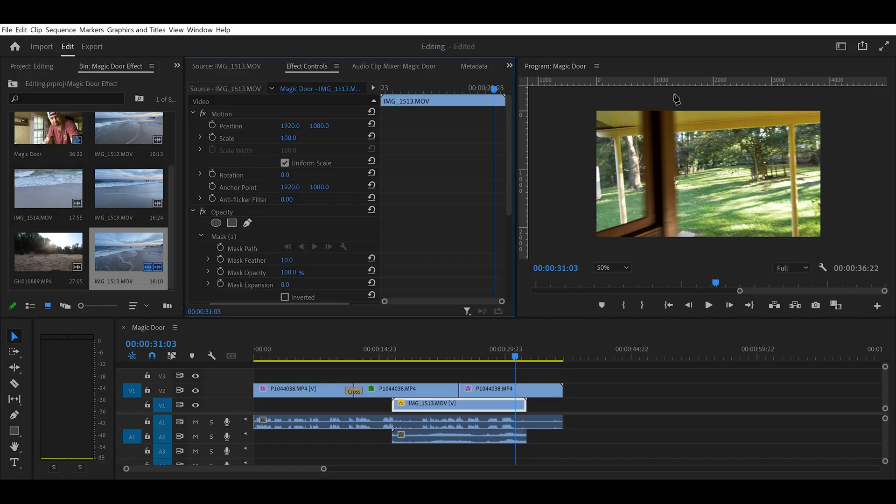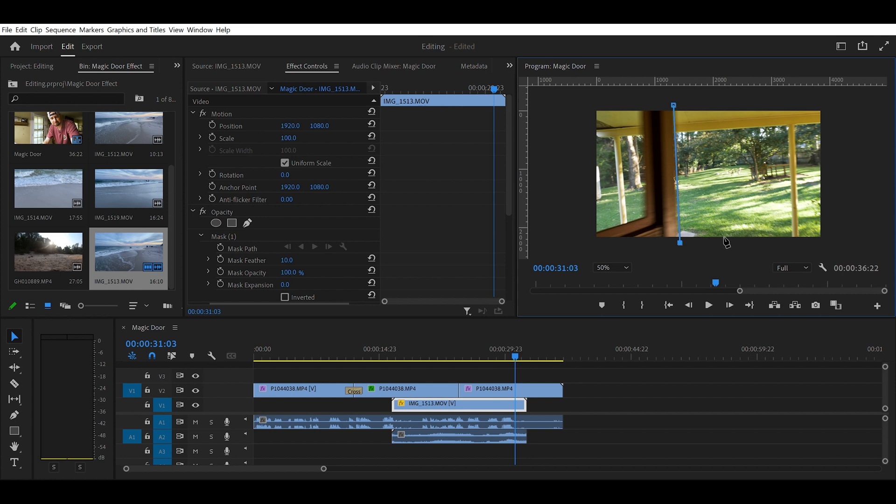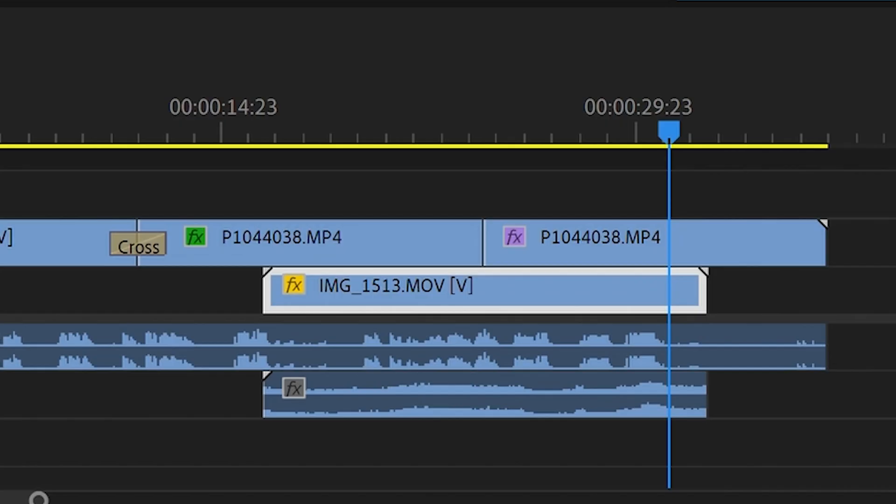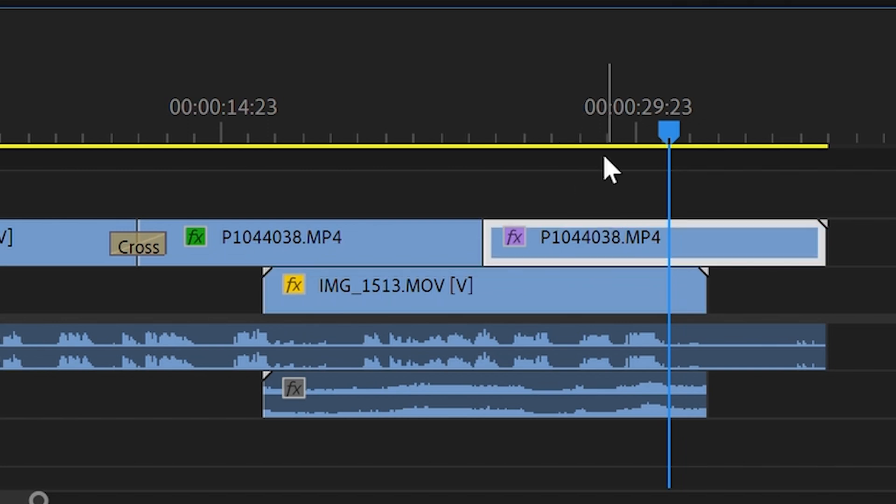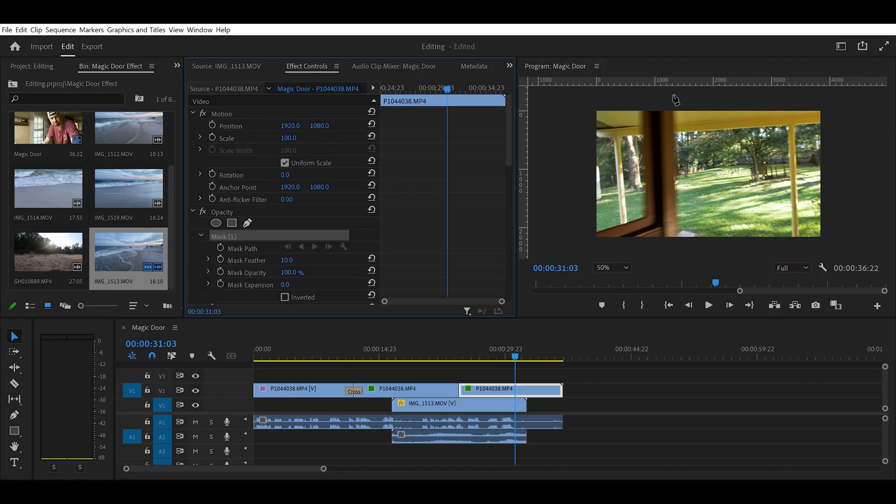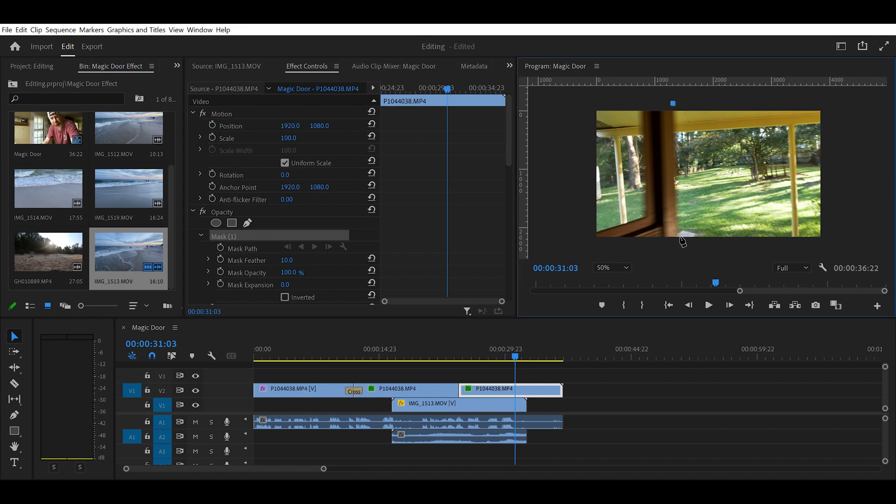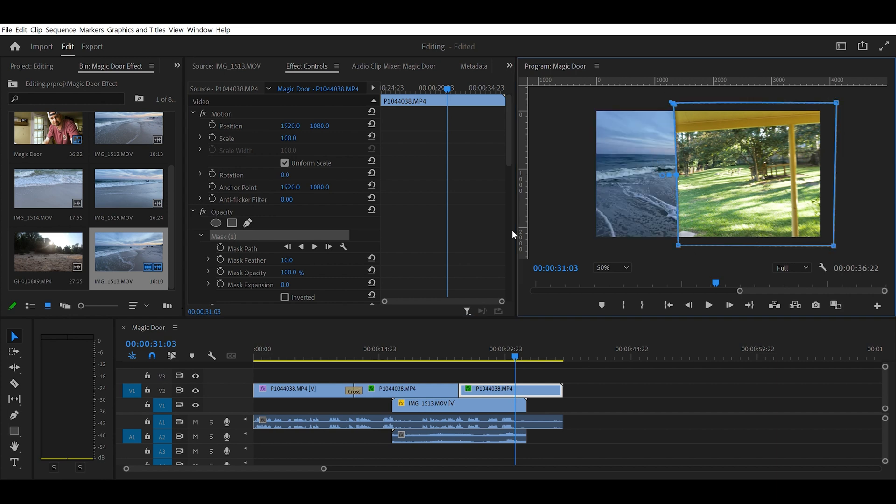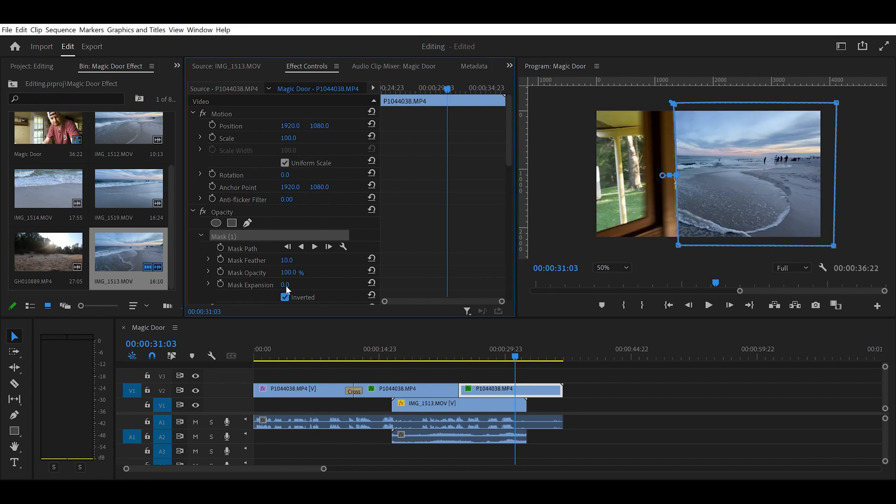I just want to say if you try this, try not to get frustrated because it's really easy to mess up. I actually just messed up while I was doing it. I had the clip underneath highlighted, so I was putting the mask in the wrong place. Make sure the clip on top is the one that you have the mask on. Also, I forgot to click the stopwatch next to mask path. So whenever I was redrawing the mask for each frame, it was just redrawing the mask. It wasn't animating it. So I had to go back and do it a whole second time. Just practice. You'll get it. It's not too hard, but it's not easy at the same time. You just have to make sure you do all the steps or it won't work right. All right. Now let's fast forward.